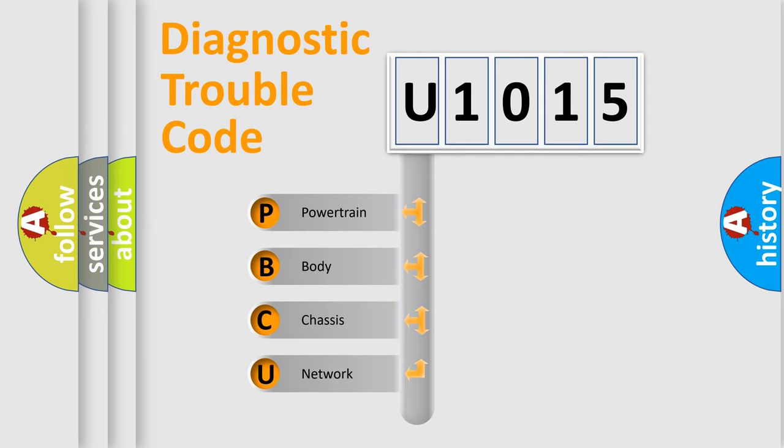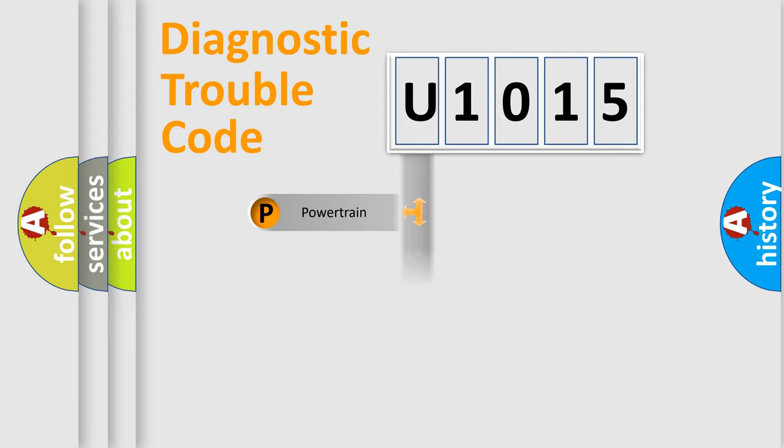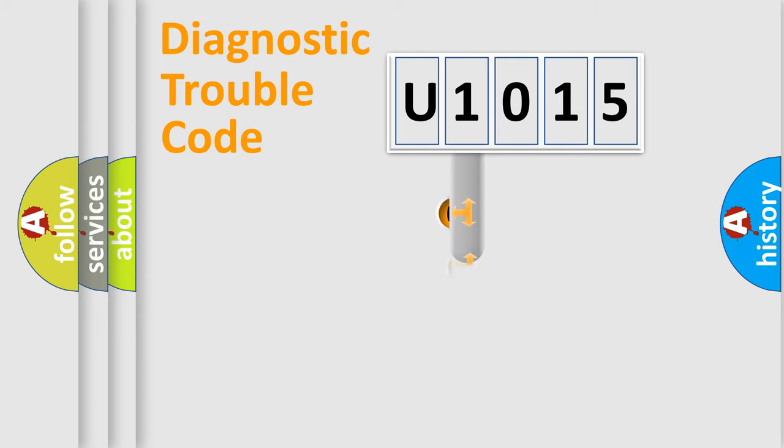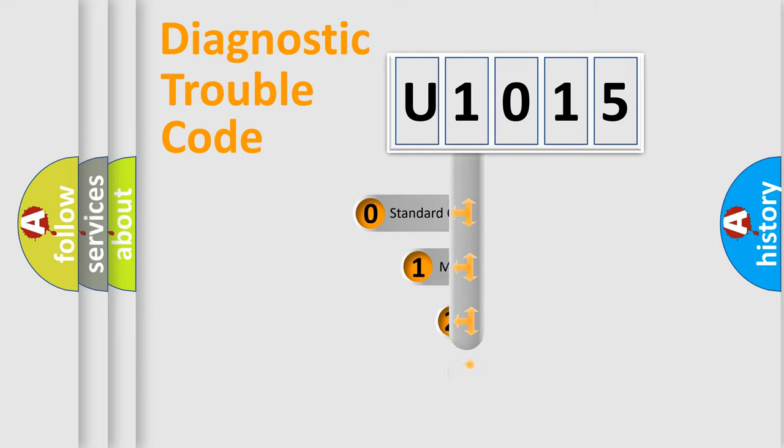We divide the electric system of automobile into four basic units: Powertrain, body, chassis, and network. This distribution is defined in the first character code.